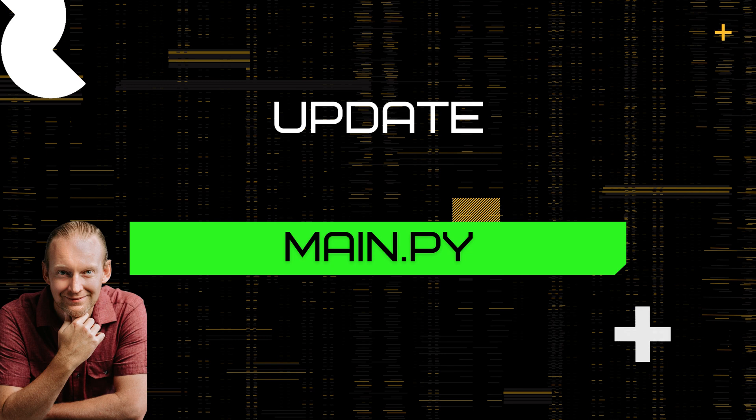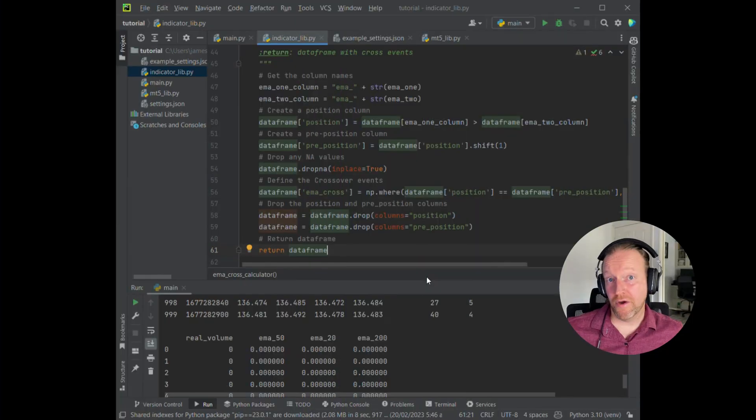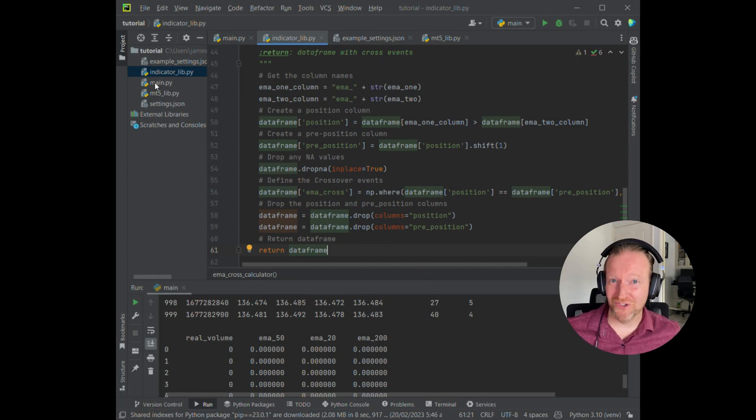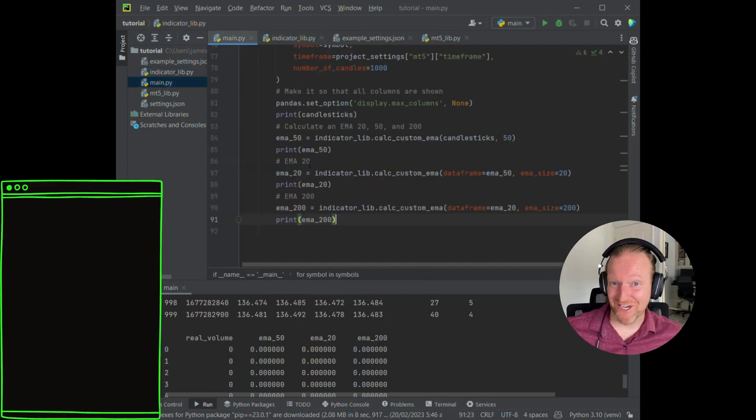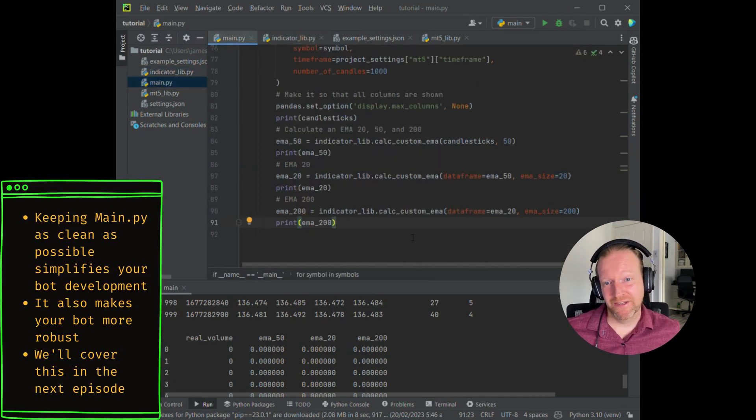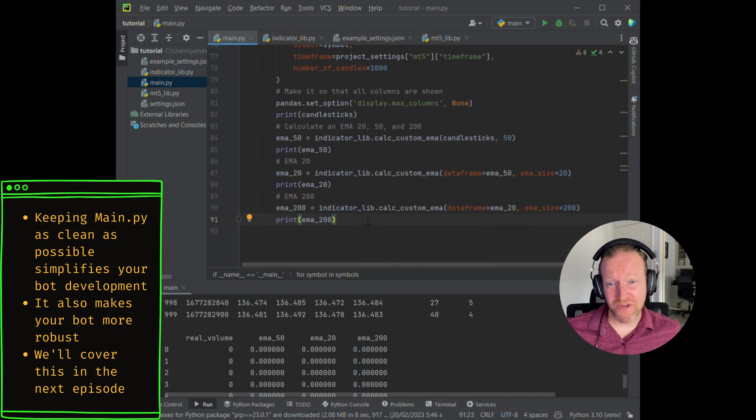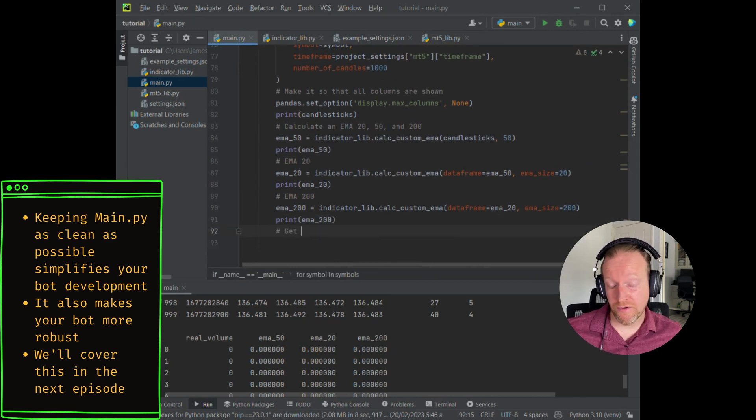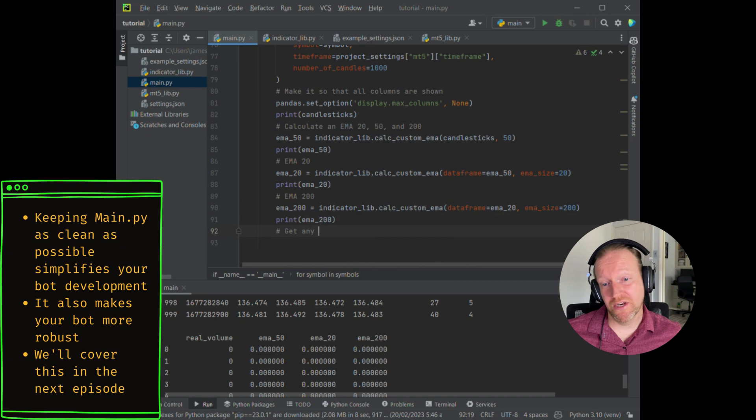With our EMA detector up and running, let's update main.py so that we can see it in action. Like I said, we really want to get to the point where we can get rid of all of that code in main later on. We'll actually do that in the next episode. For now, let's just go back and start to add in our EMA crossover.